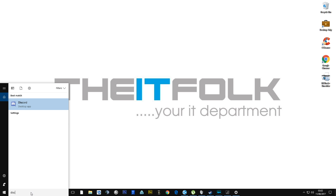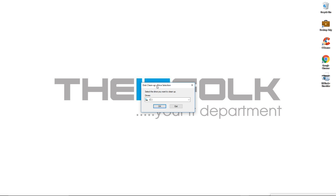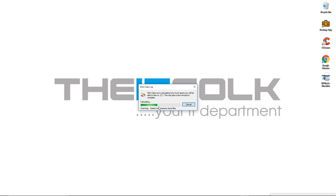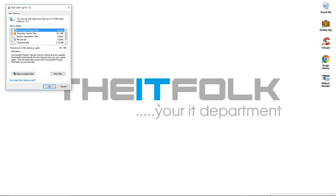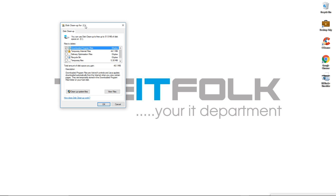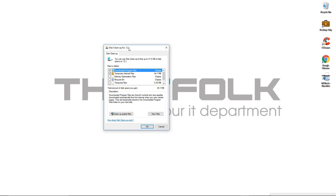Just type in 'disk' and it should come up as the best match. If not, add 'clean' and it should definitely come up. Click on it to open the program - it's going to ask you which drive you want to run the cleanup on. Obviously we want to run it on the C drive, so select that and click OK. You'll get a little box pop up - it will start calculating. If you've never run this program before, that will take some time - maybe a few minutes or even longer - so just be patient and let it run.